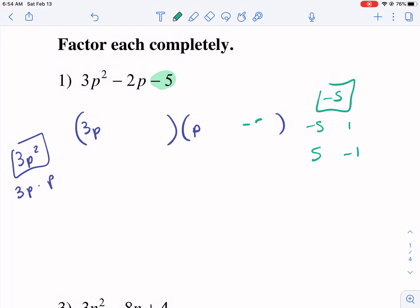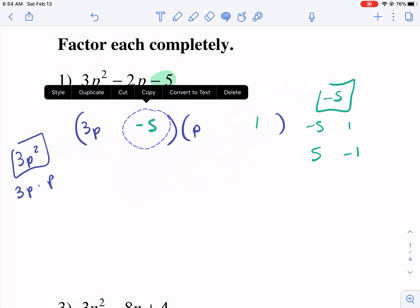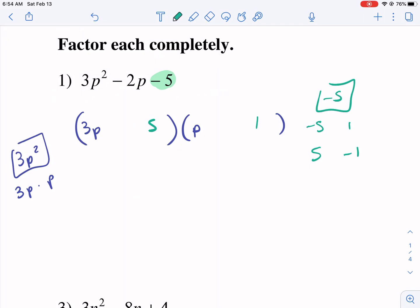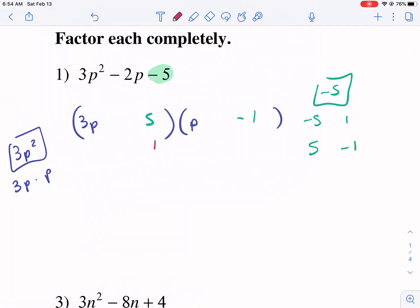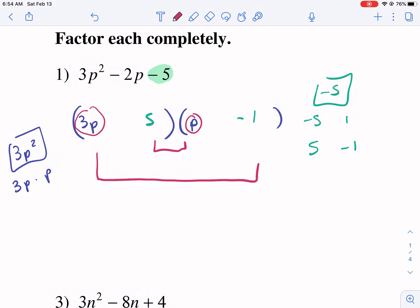Here's the deal. We could put a negative 5 there and positive 1 there, or we could put the negative 5 over here and the 1 over there. Or we could make this positive and this negative. So even though negative 5 is like a prime number, there's still four possibilities of where you could put it.